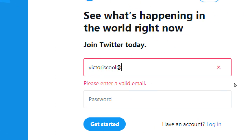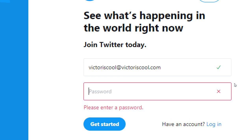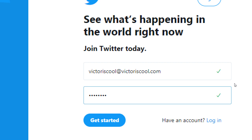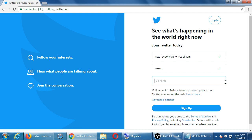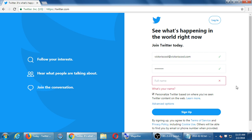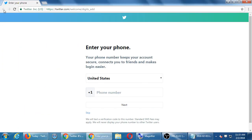I'm going to make up an email — victoriscool at victoriscool.com. Then I'll create a password and get started. It asks for a full name. What did I say full name is about? Your business — so I'd put something like Victor's Bakery. There was also a little check mark at the bottom about personalization and marketing. For a fake account, turning that on or off doesn't matter.